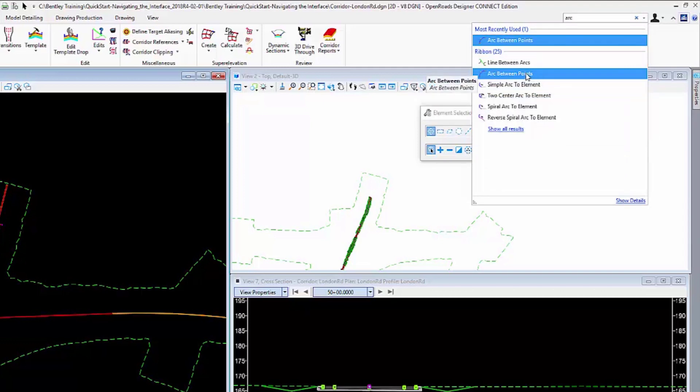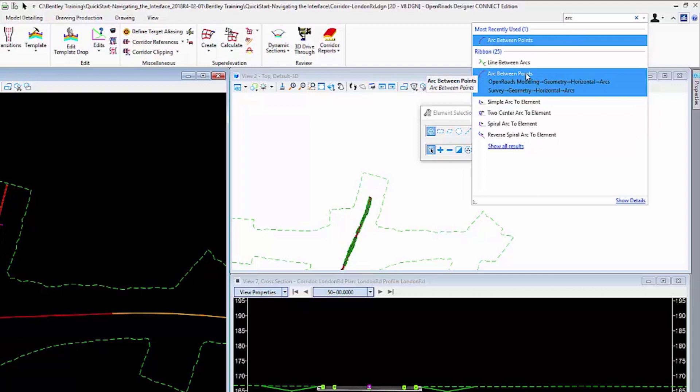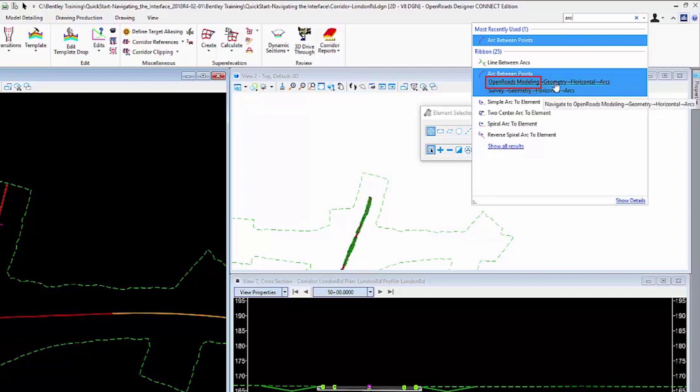If you hold your cursor over top of one of these results, you will see where the commands are located. It starts here with the workflow, followed by the tab, followed by the group, followed by the commands that relate to that.